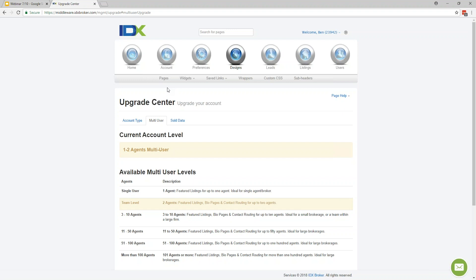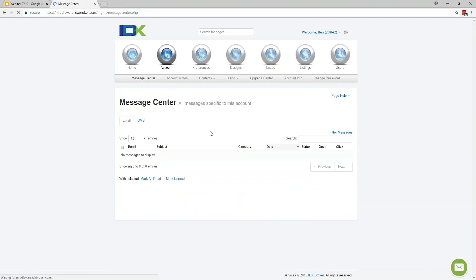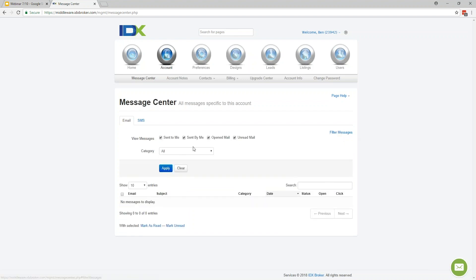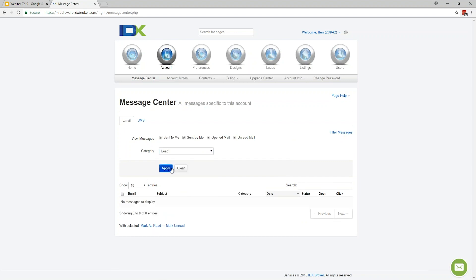Is there a way to filter the messages by leads? Yes. To answer that — if you go into the account to the Message Center and want to filter by leads specifically, there's a filter link where you can select the category and it will have all the different categories available. If I wanted to pull up lead emails, I could just do that and hit Apply.